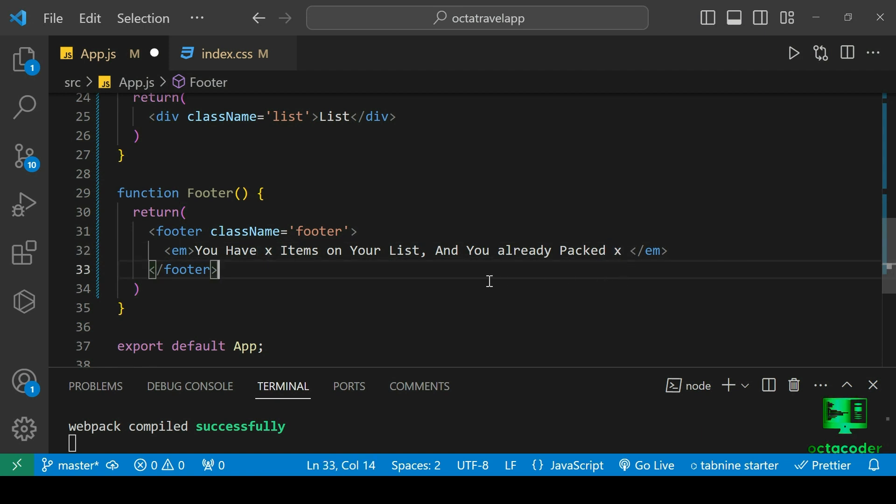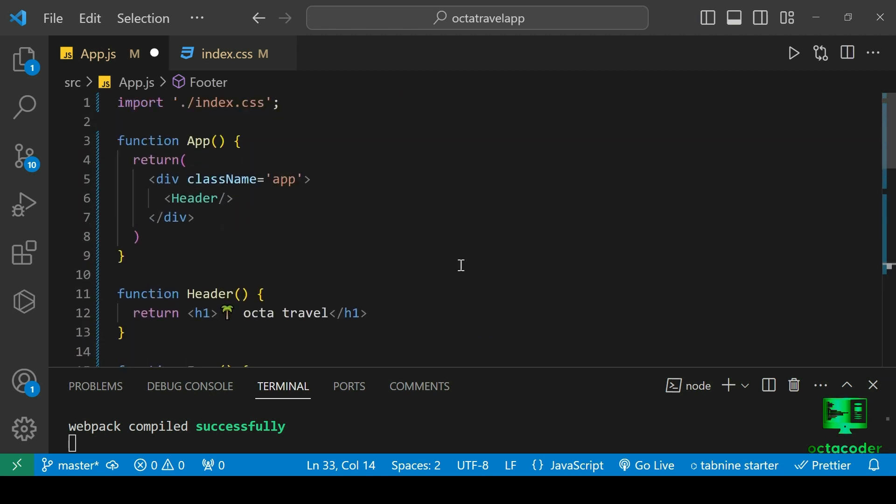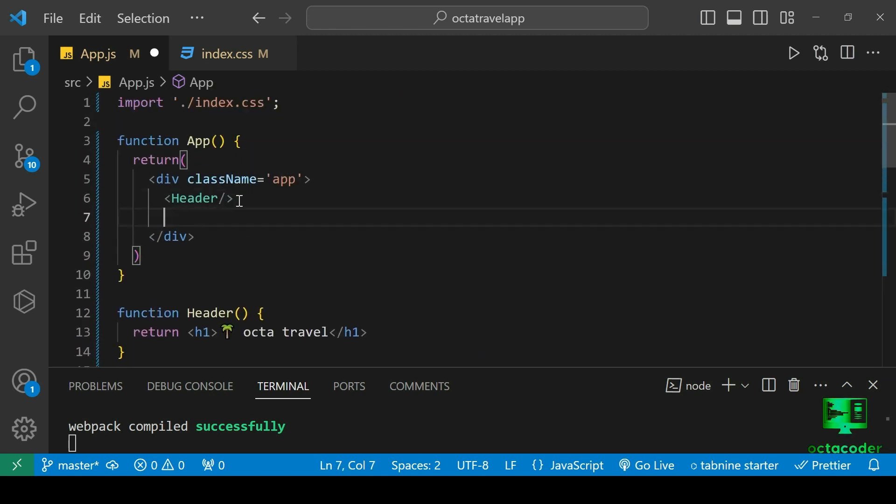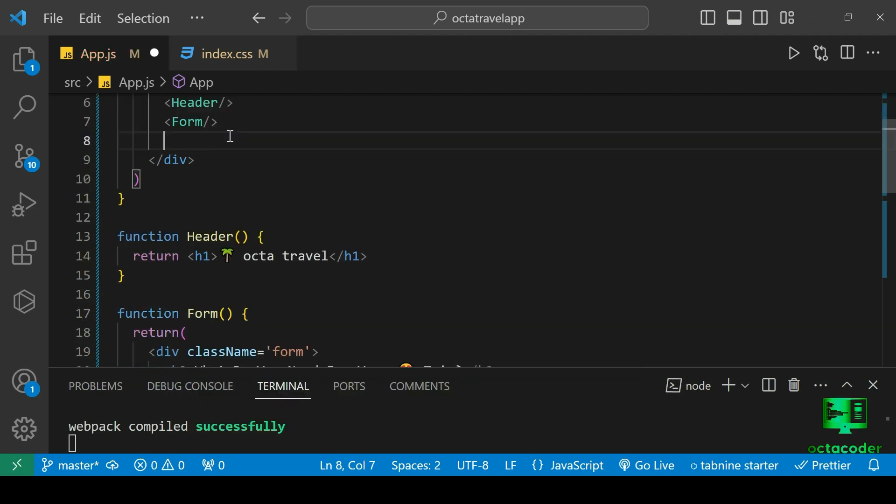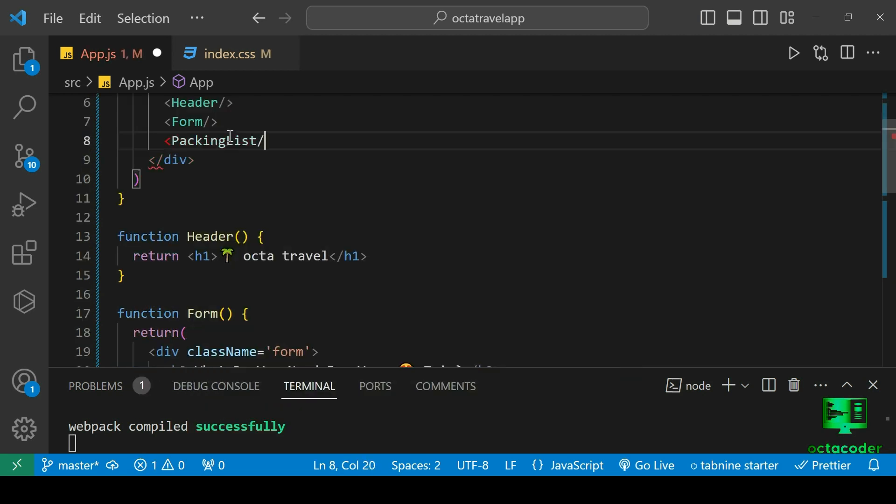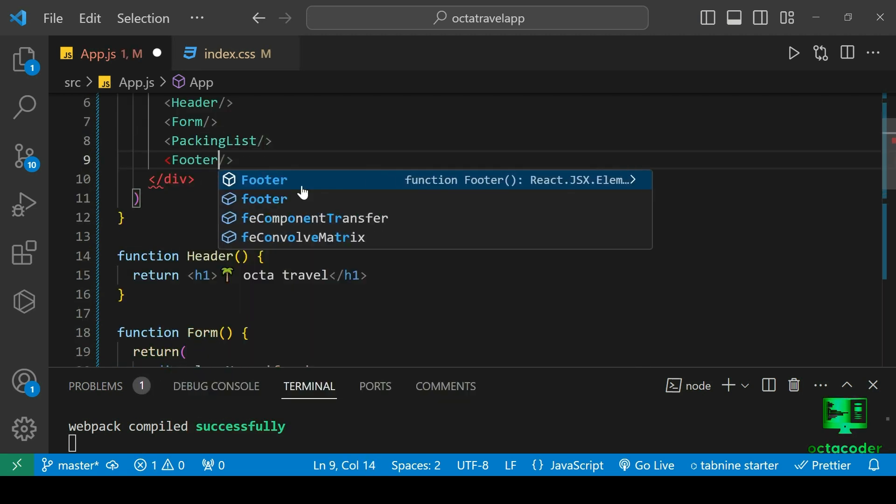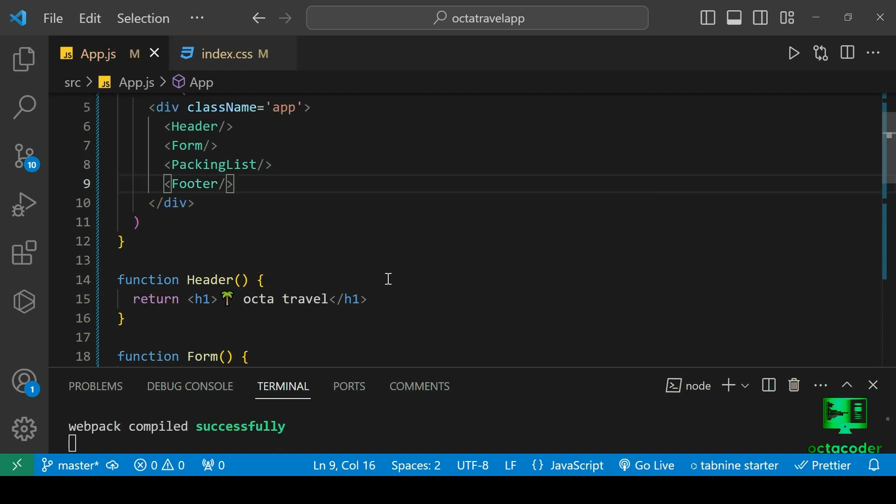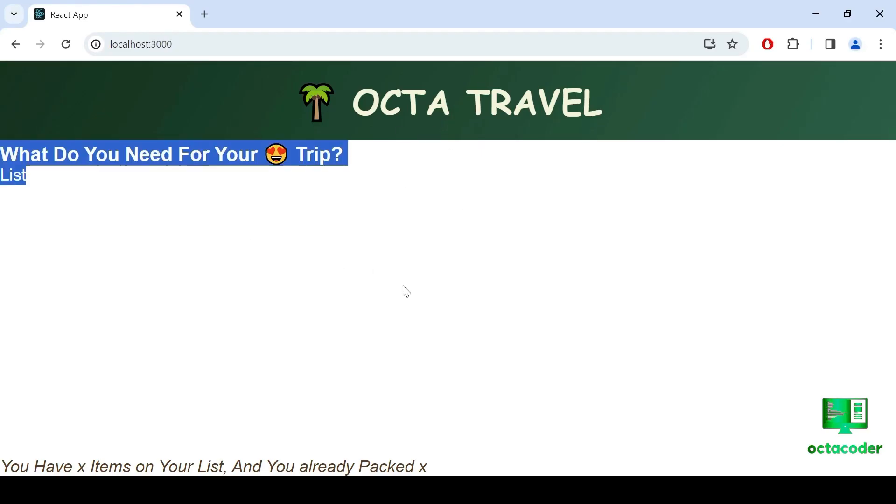Now let's include all components here. After header, we have Form, then PackingList, and last Footer. Save this file. Let's see output. And it looks like this. We got all our components here.